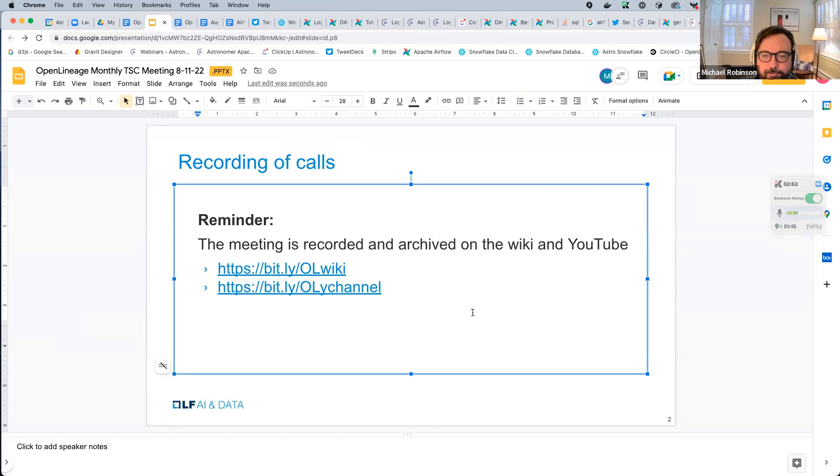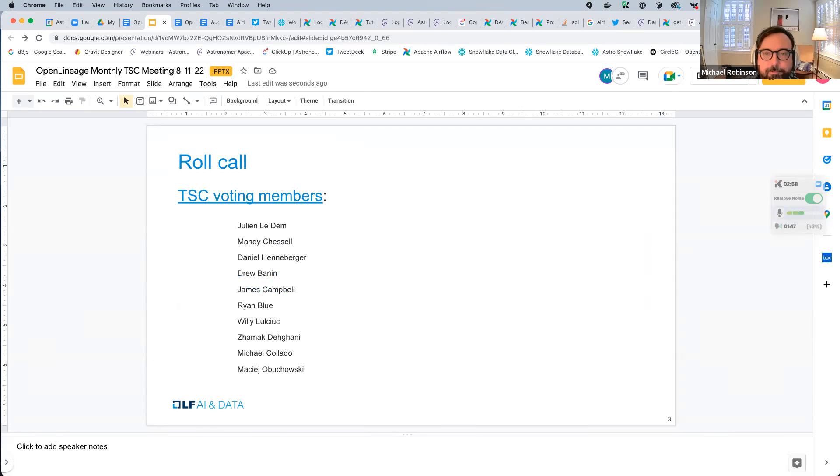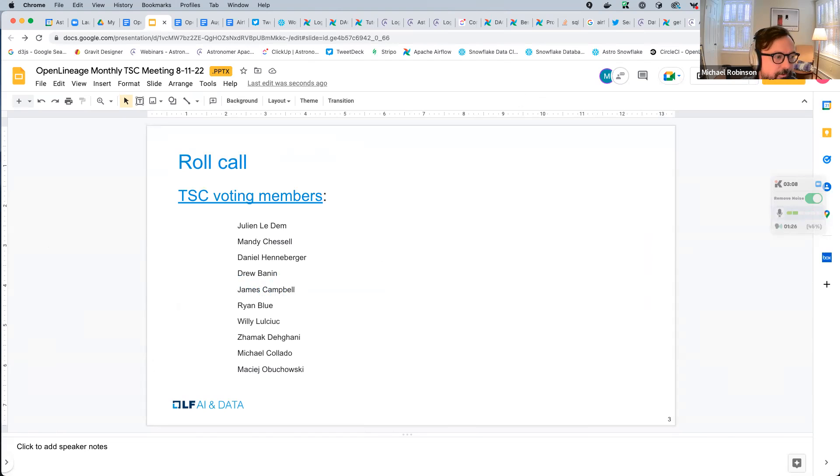So why don't we start with some introductions? It'd be great to know your name, your organization if you don't mind, and what brings you to the meeting today. What we normally do is go from the host's view, left to right. So that means, Pavel.